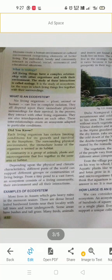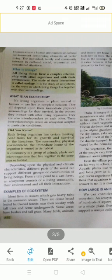So here, no living organisms, plant, animal or humans can live in complete isolation. They all depend upon their immediate physical surrounding for survival. In the process, they interact with other living organisms. They are also interdependent on each other. These interrelationships create an ecosystem adapted to particular conditions.